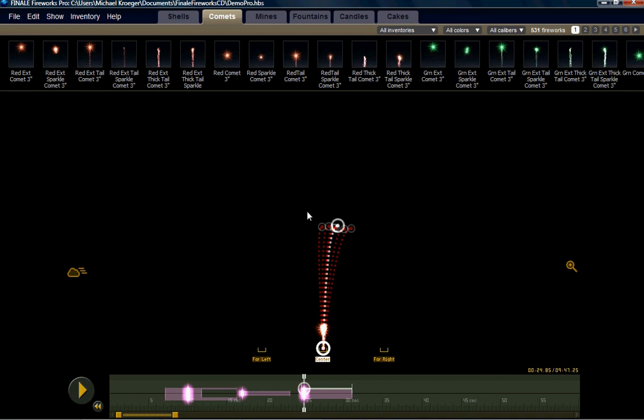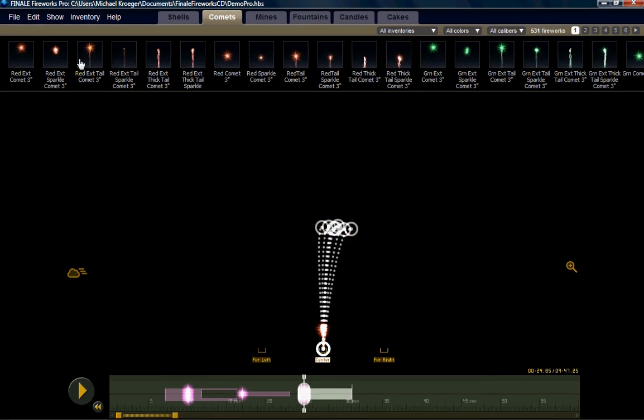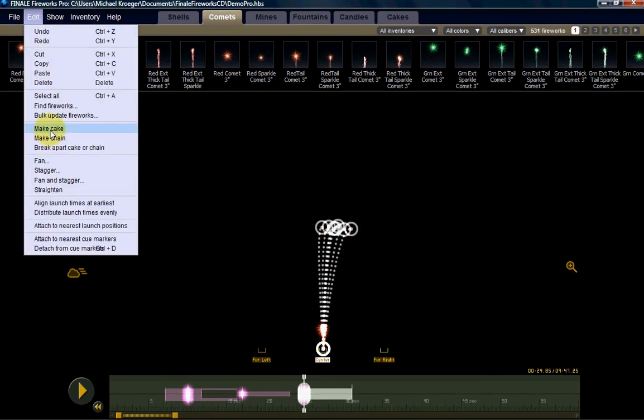First thing you want to do is select everything that you want to fan. So I'm going to highlight all of them. I'm going to go to my edit menu and I'm going to choose Fan.